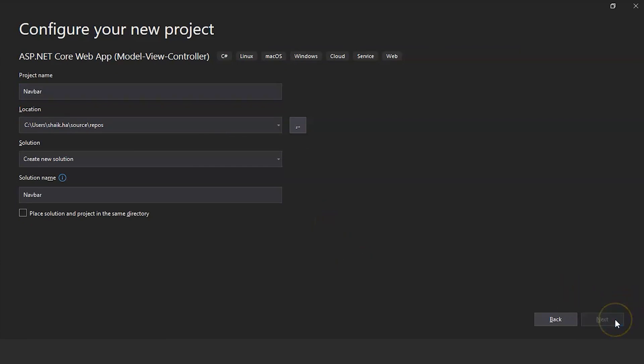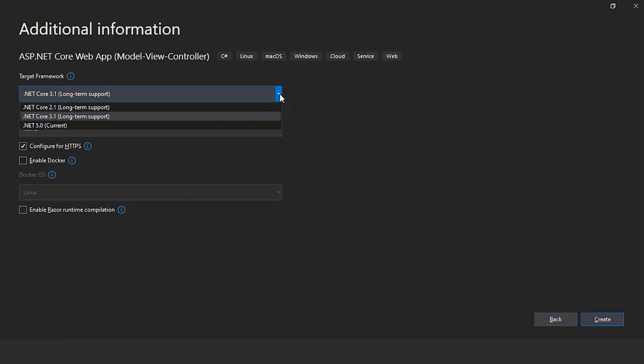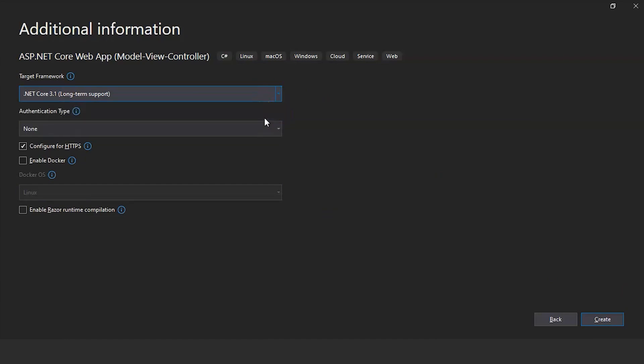Click on next. And if you want to change the target framework you can change it here. I will keep the default one. Click on create.